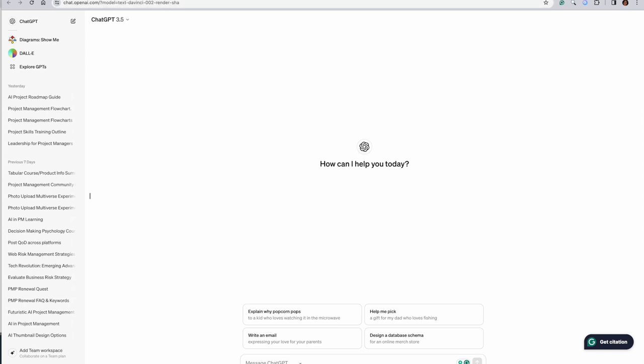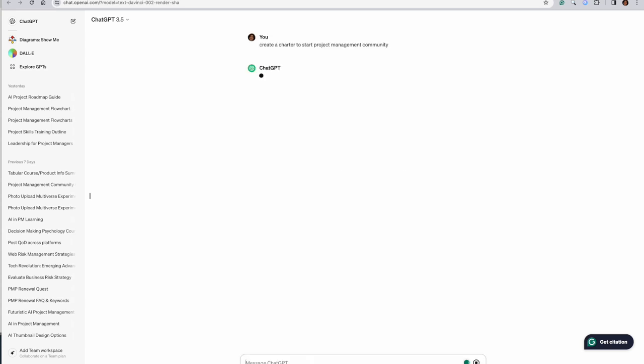So I'm thinking of starting off with a project management community so that we as a set of people can be together and discuss things. I want to create a project charter and see what should be the measurable business results. What should I do? And how does a charter look like for that? So very simple, I say, create a charter to start project management community. Let's see what comes out.